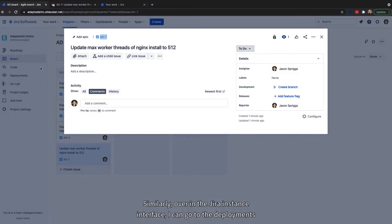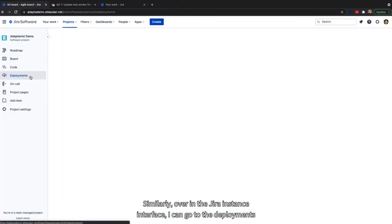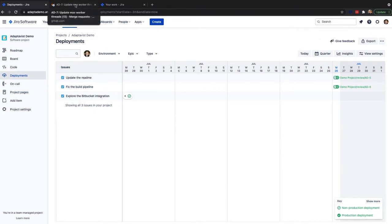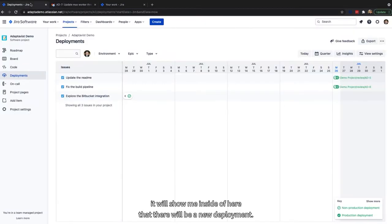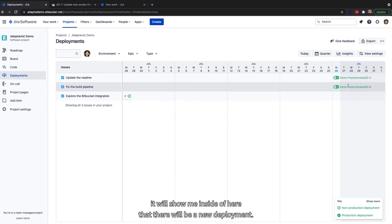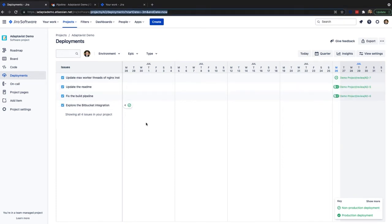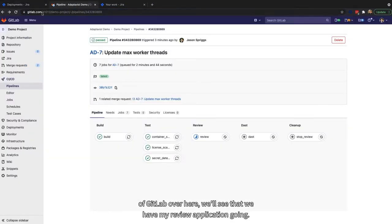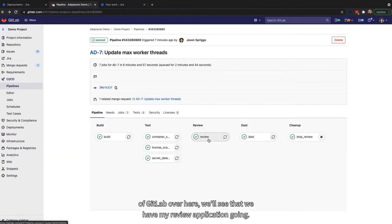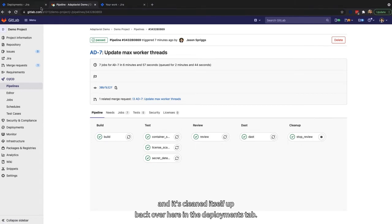Similarly, over in the Jira instance interface, I can go to the deployments tab, which, once the deployment has started going into the feature environment, which is later on here in the review section, will show me that there will be a new deployment. Now that I have my deployment going inside of GitLab, we'll see that we have my review application going. It's gone through its review process, and it's cleaned itself up.